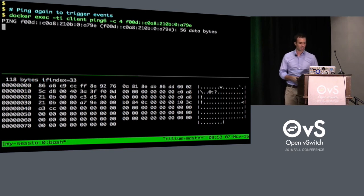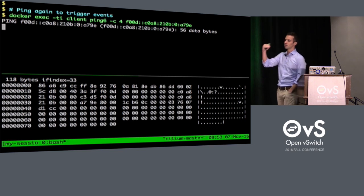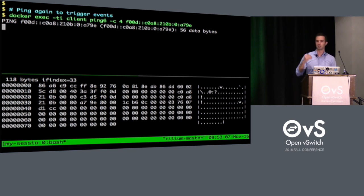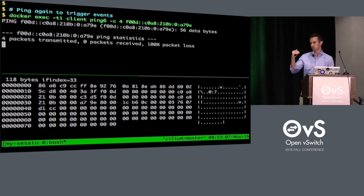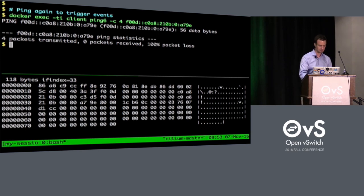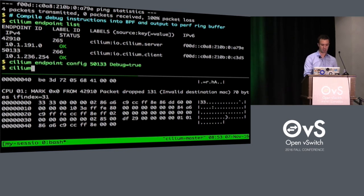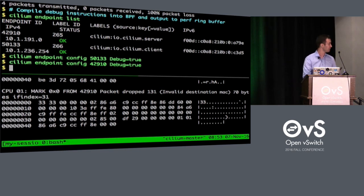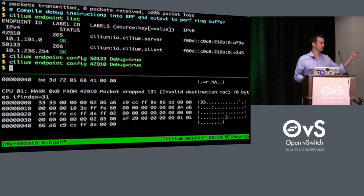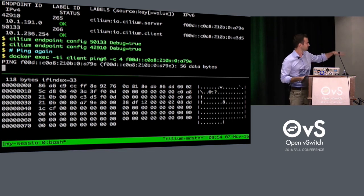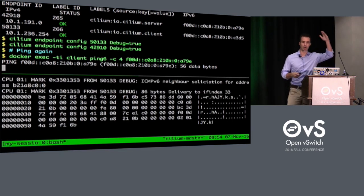If I ping again, the monitor will actually pick up events sent by the BPF program. The event includes a lot of metadata plus the packet data of the first 64-byte headers. It's not enough yet, so I want some debug information — let's compile in debug instructions on the BPF programs and just reload them. This is basically the same as if I had manually added printk statements, recompiled the kernel, rebooted, and so on — I just did that with BPF. And if I do that again, you would see a lot of debug statements.